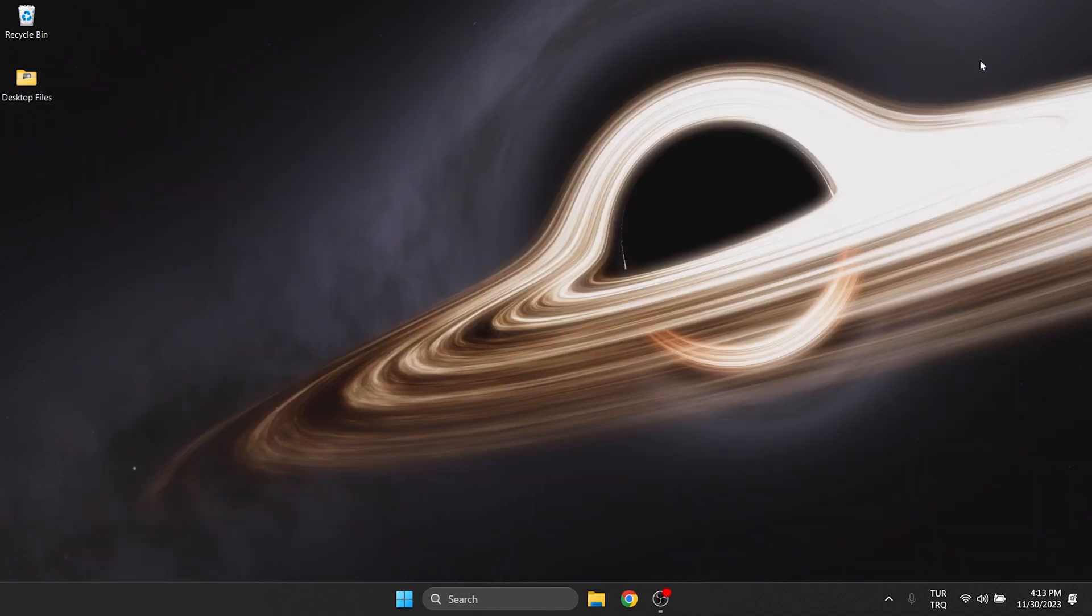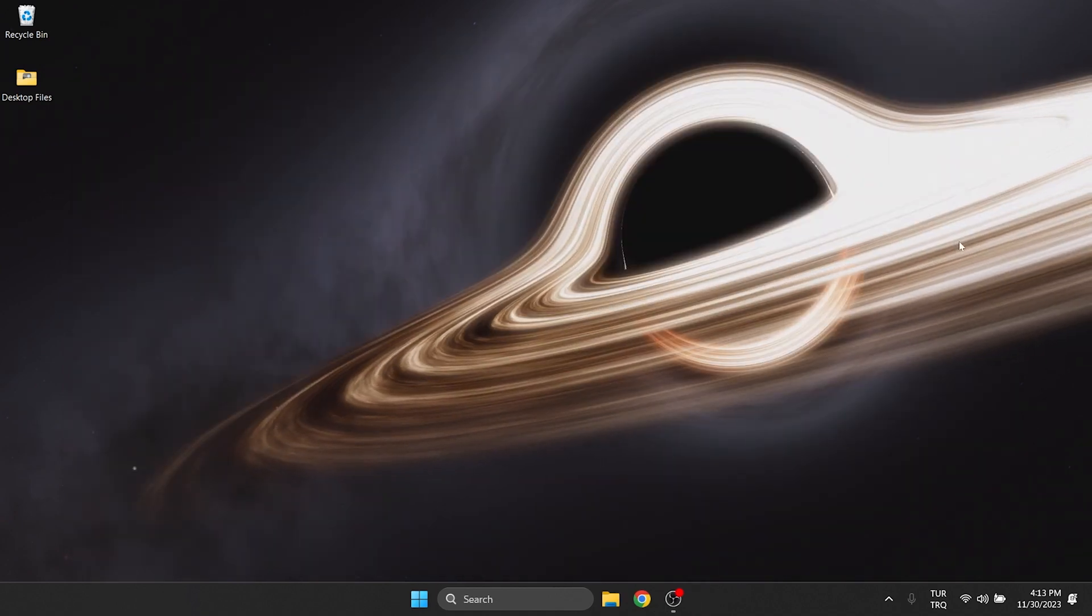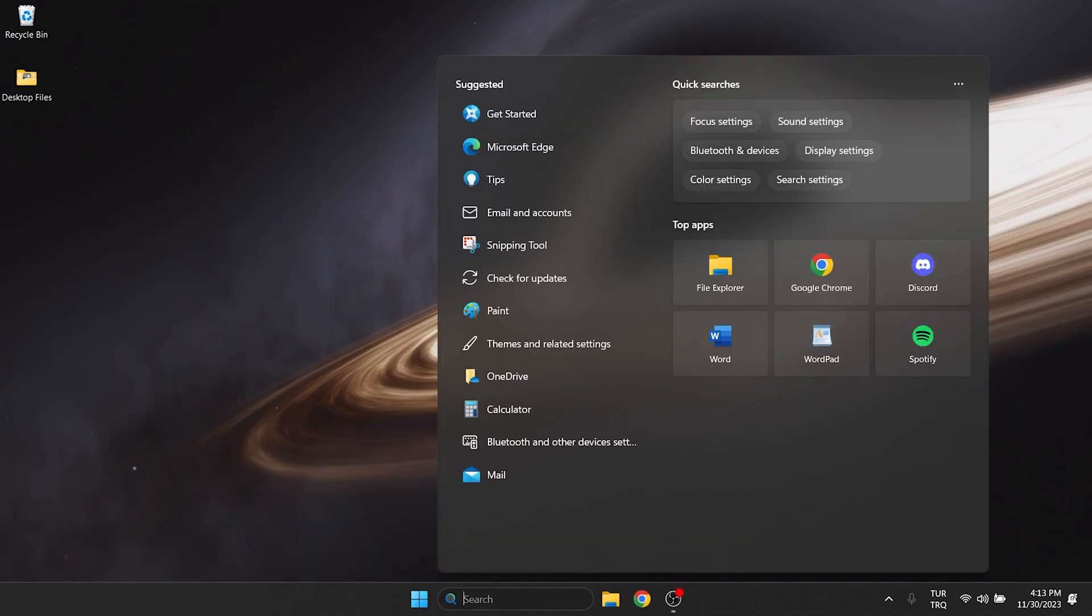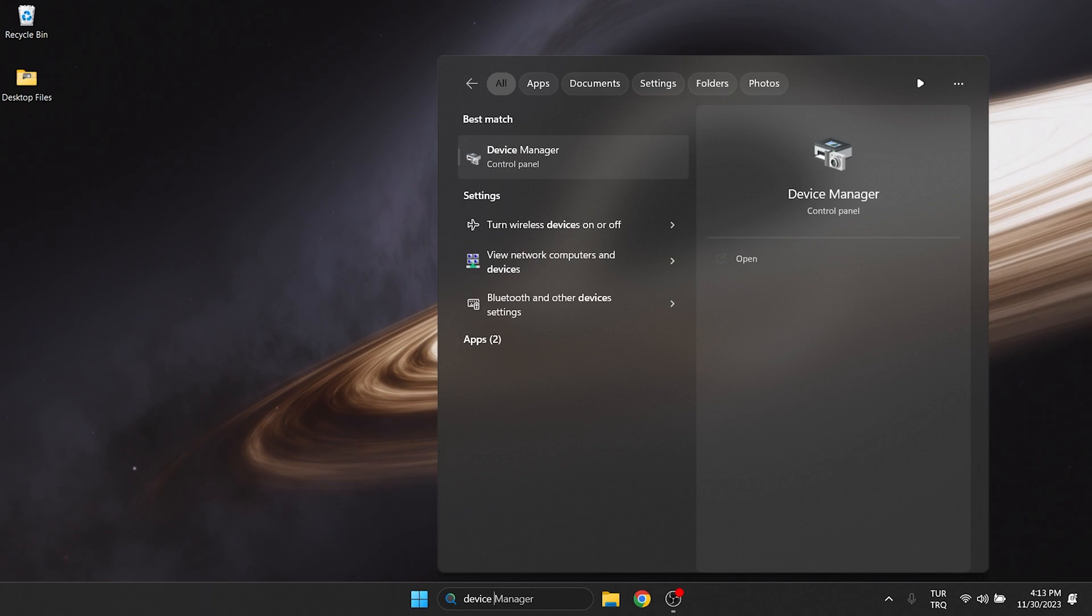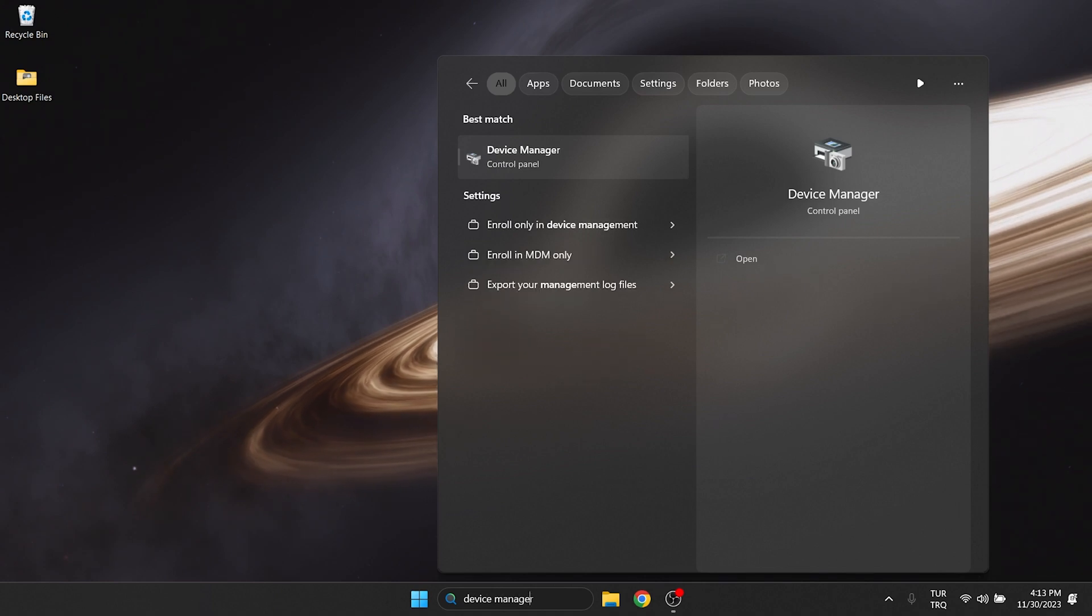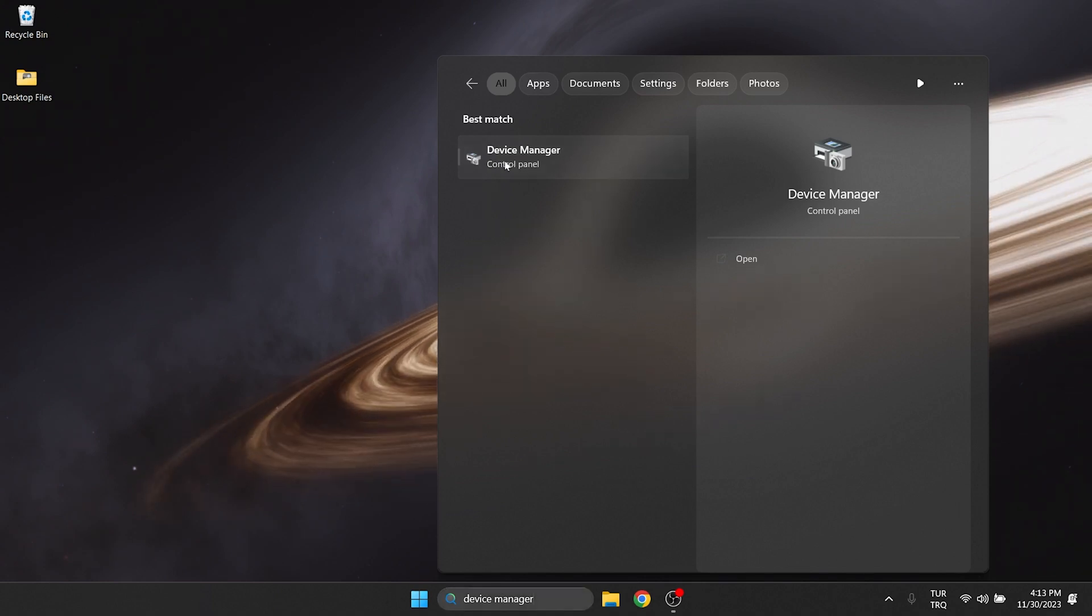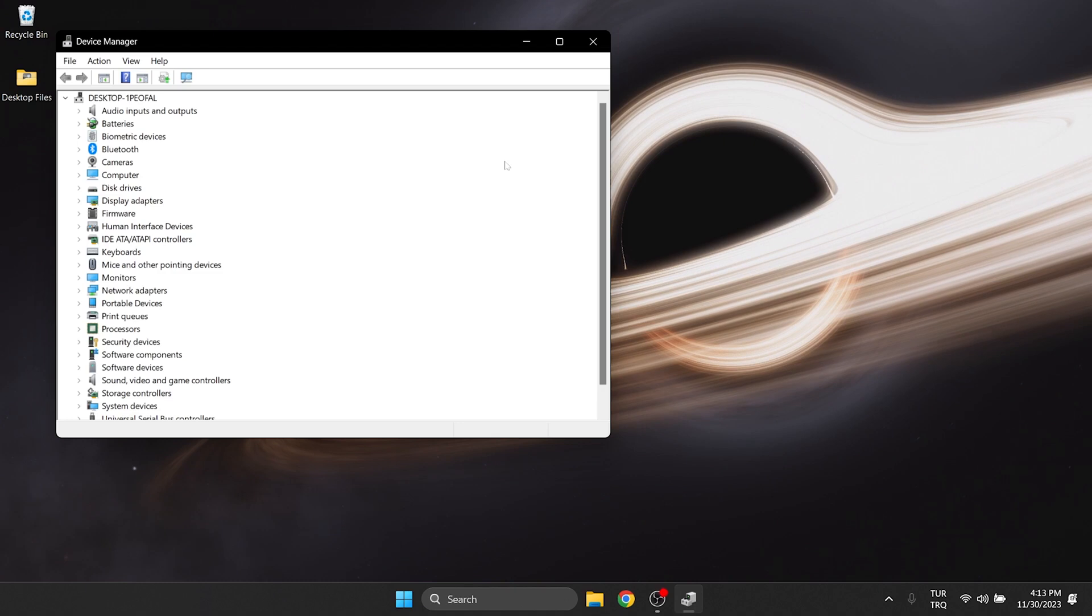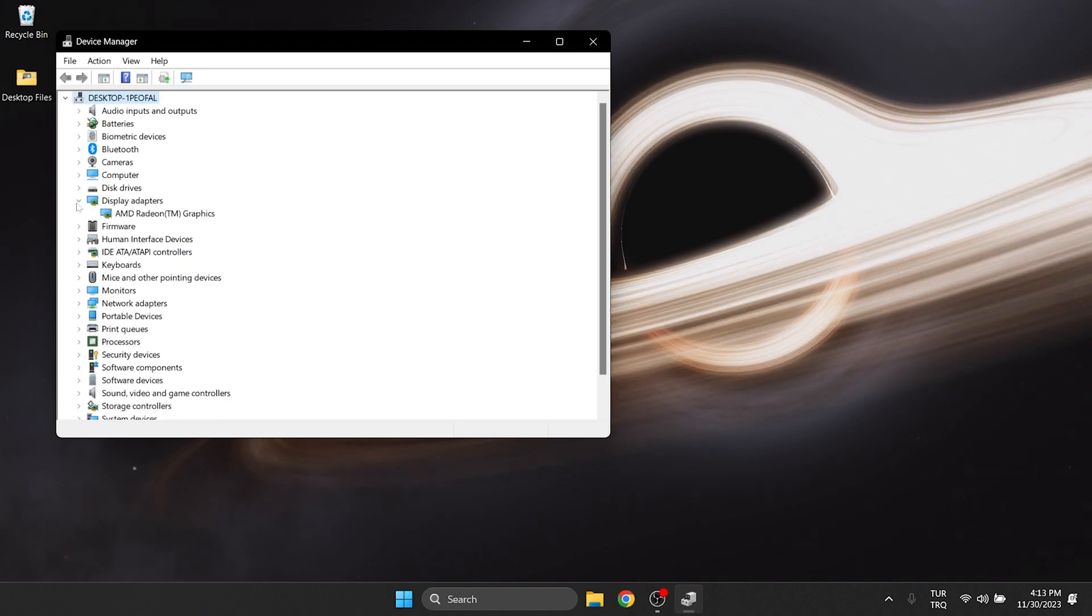Now we will activate our graphics card. To do this, we go to the search and open Device Manager. After that, click on Display Adapters.